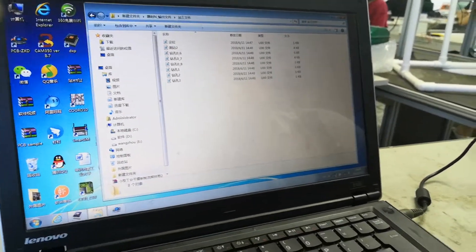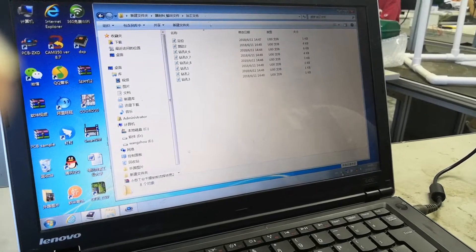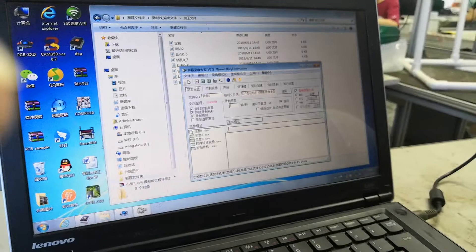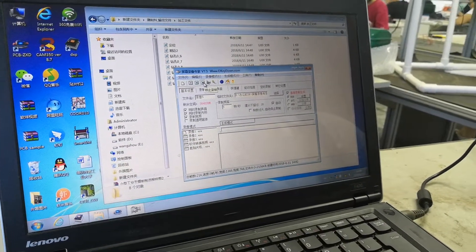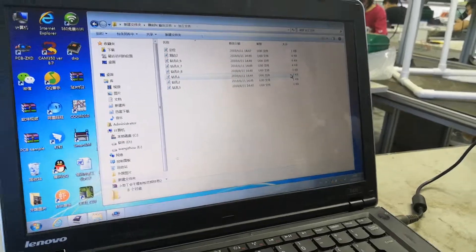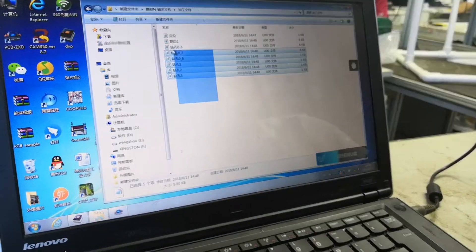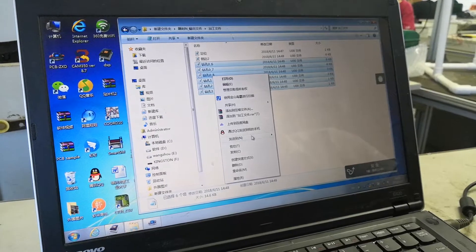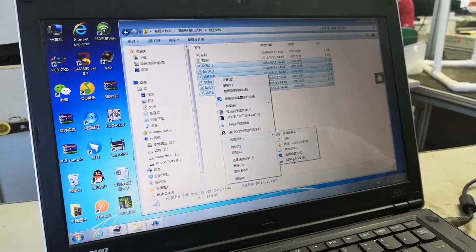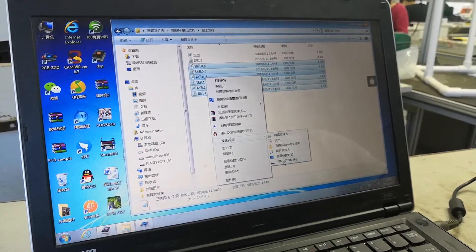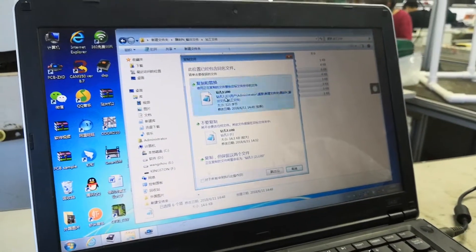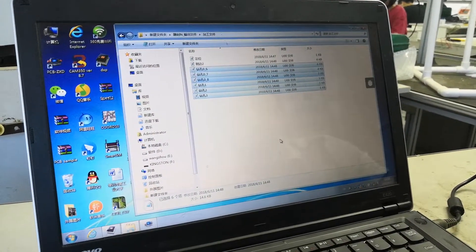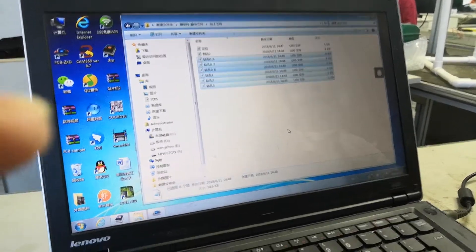Now we put all of these files into the flash drive. We choose the drilling files — this is the drilling file — and copy it into the flash drive. Remember, we copy only the drilling file. Now the drilling file is in the flash drive.